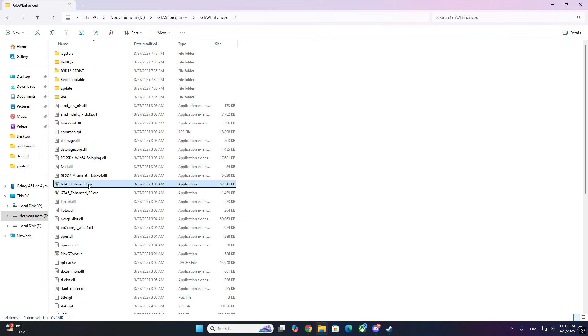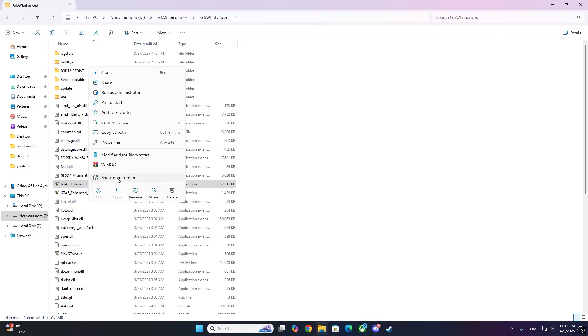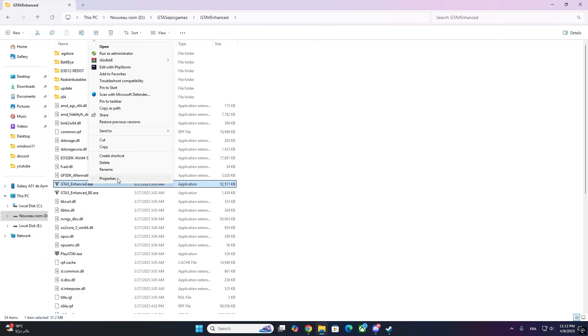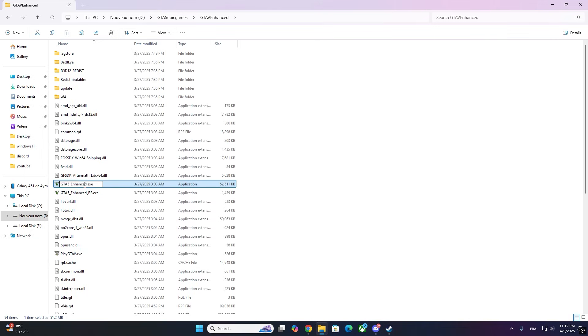Step 2: Find the executable file. Once you're in the folder, look for a file named GTA V Enhanced.X.